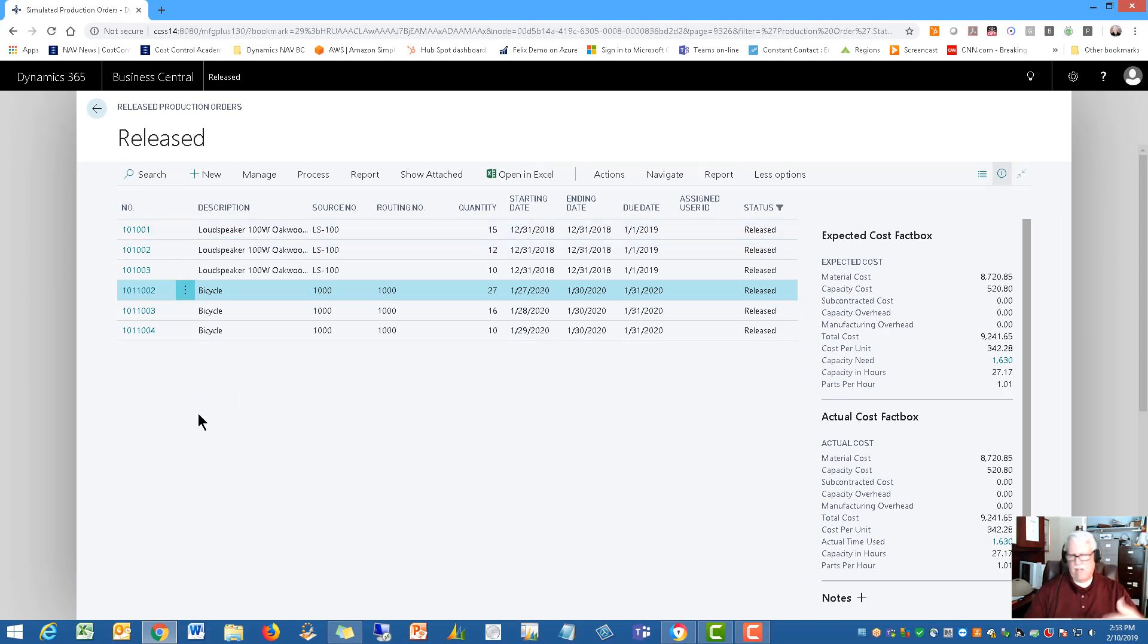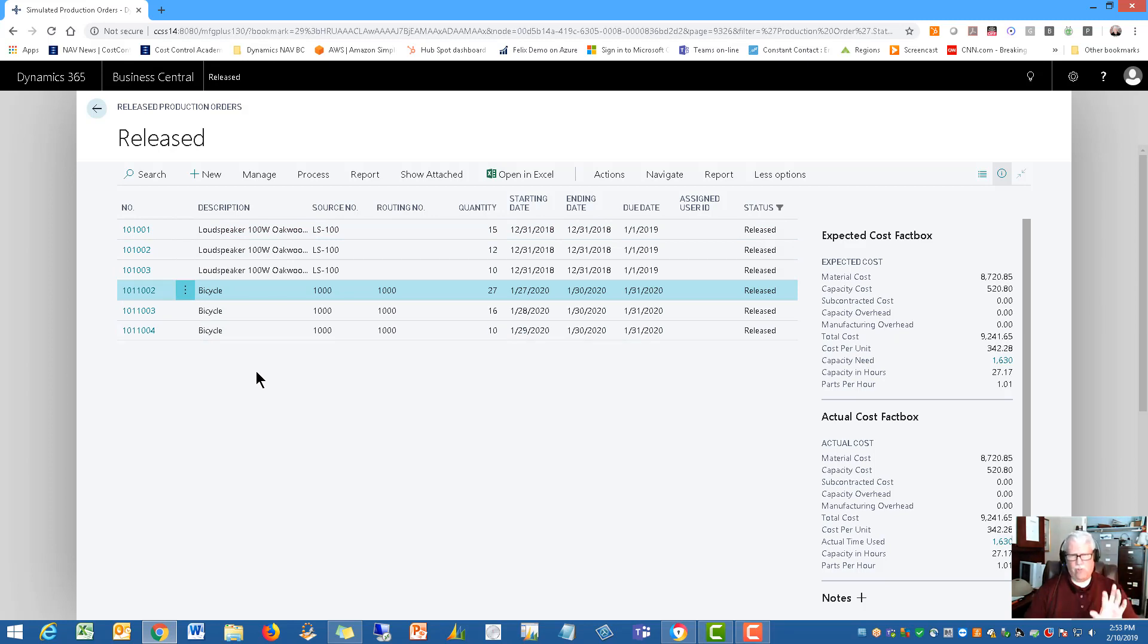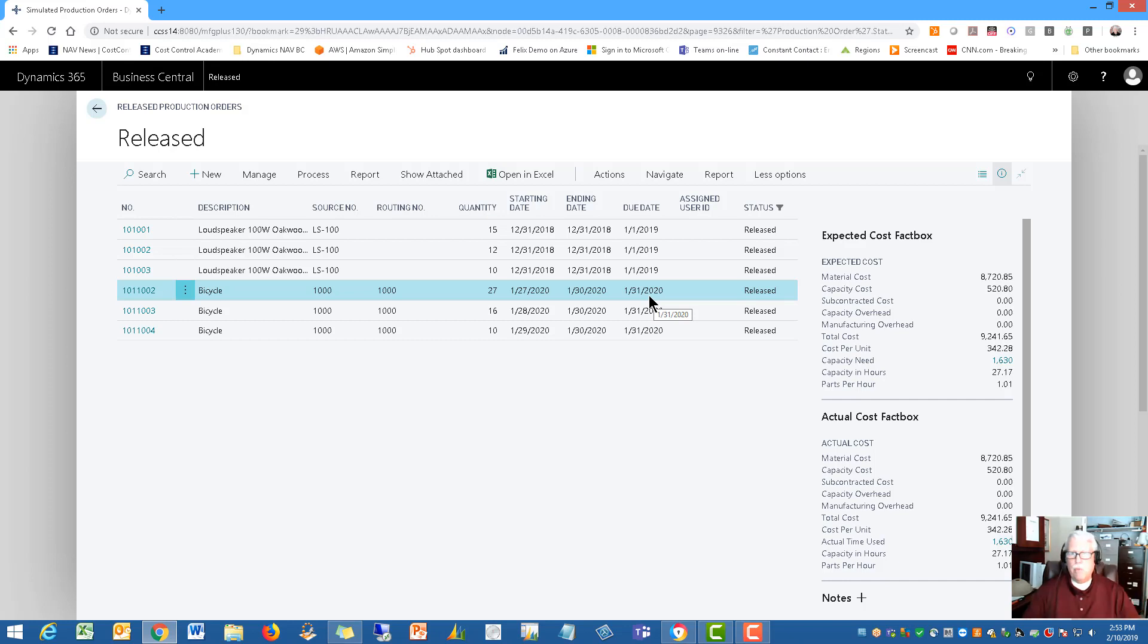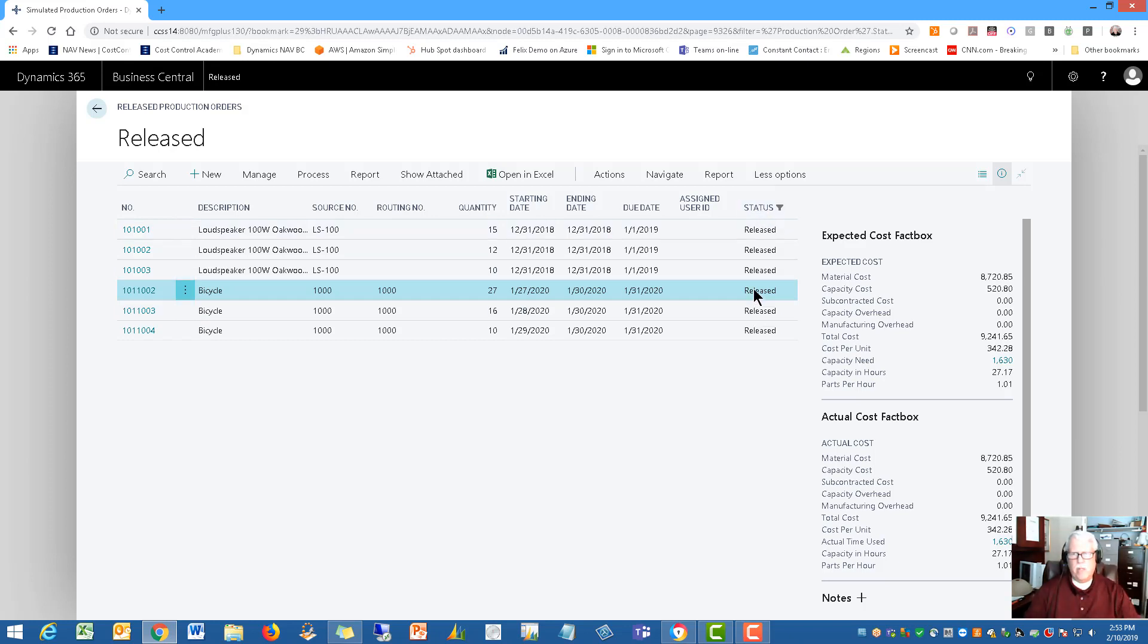This is my list and I've only got six in my sample here but there's some really good information right here on screen. First of all the item that you're producing, the part number, the routing that's being used to make it, the quantity that you're producing, the starting date, the ending date of this item, the due date. When does the customer want it? I think that's reasonably important right here. And we're looking at all the released production orders, not simulated. This would be my list of released orders.